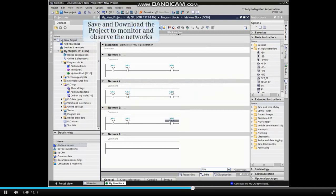To monitor the networks and observe the effects of the different AND configurations, we must first save and then download the project.